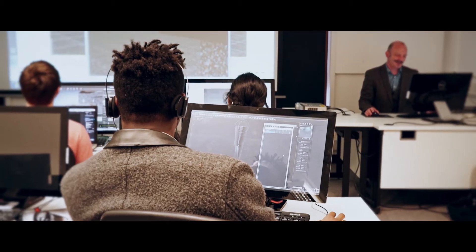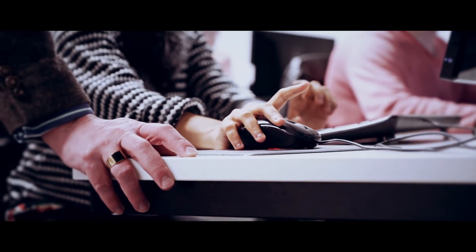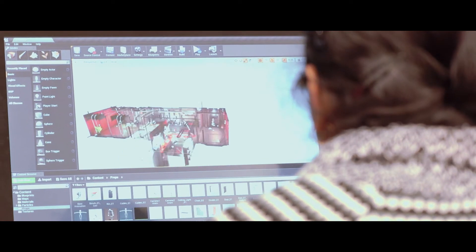In term one, the students are introduced to the software programs that they're going to be using — namely 3D Studio Max, various other modelling packages, and linear editing software and things like that.